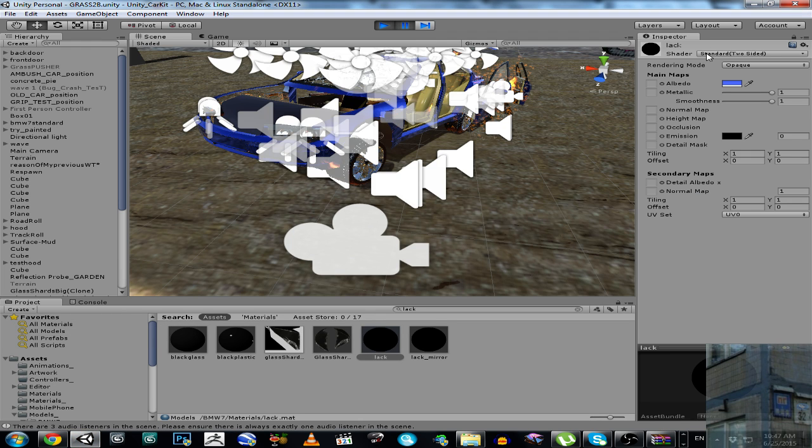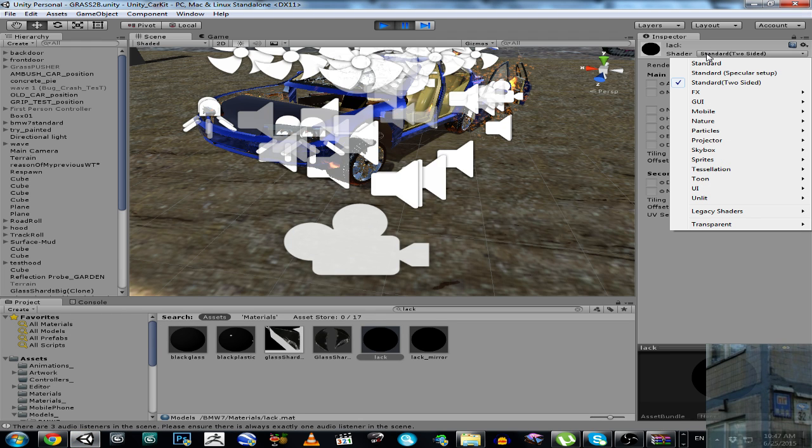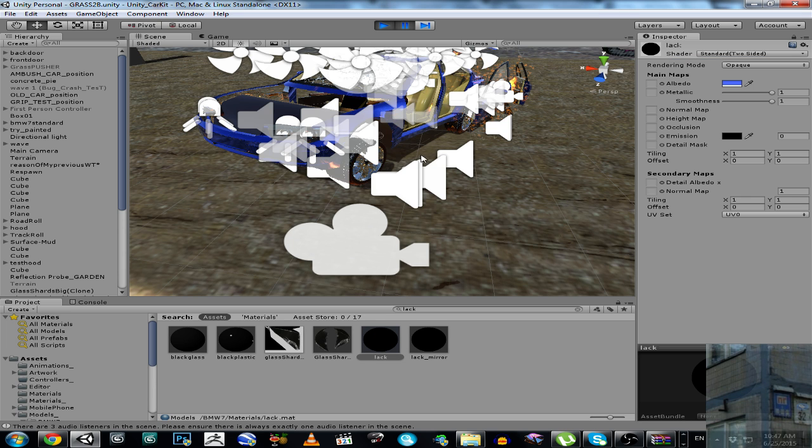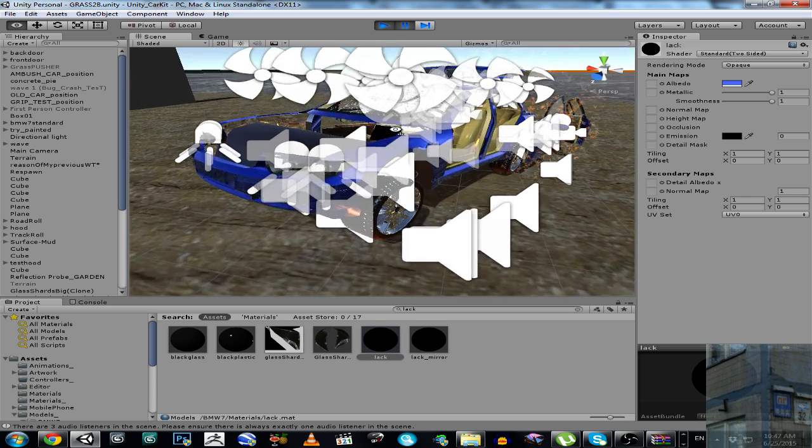Then Unity 5 will compile this shader. And you will be able to select this shader from the shader dropdown menu. This is how it works.